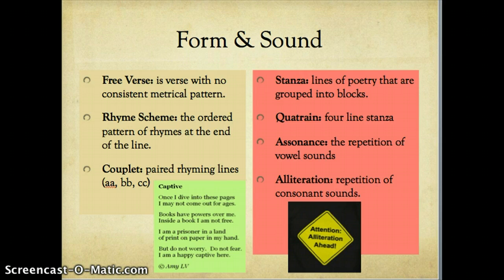Free verse or blank verse is one type of poem where there are unrhymed lines — no rhyme scheme that you can distinguish on the surface of your reading. It often mimics the natural rhythm of the spoken voice, so there is no forced rhyme scheme in a free verse poem.